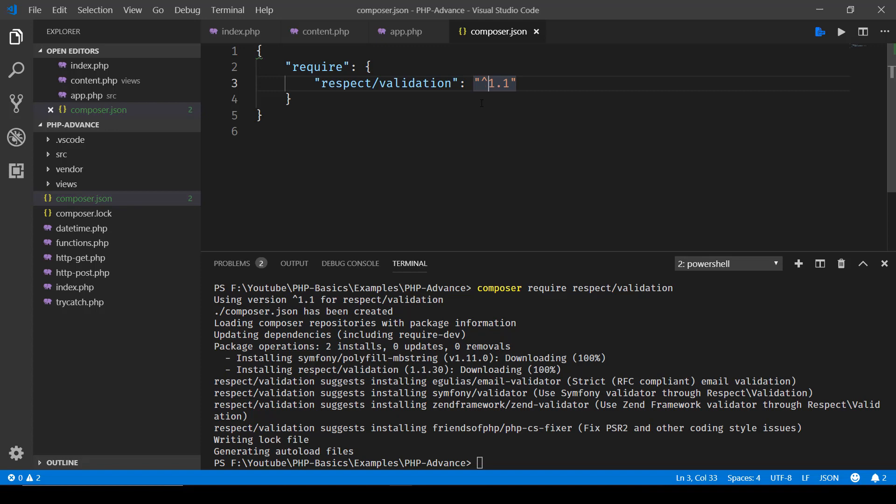So anything of version 1.1, 1.2, 1.3 is fine with us, but if there is a major update to this library like version 2.0, then obviously we'll have to change this to 2.0. So that was composer.json.